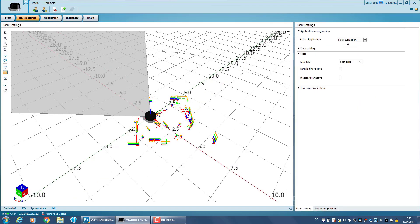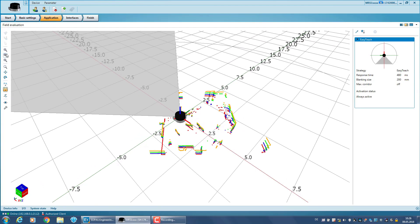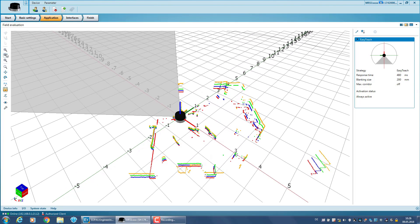If this is not the case, use the drop-down menu to select field evaluation from the list. If you now switch to the tab Application, you will see the visualized scan data of the LiDAR sensor. For monitoring specific areas of interest, you can use individually configured fields.